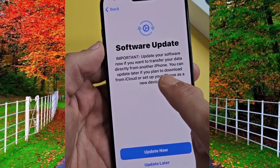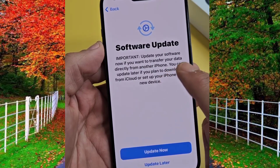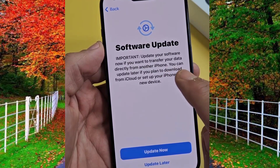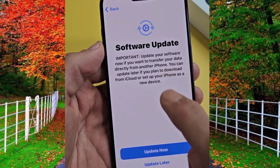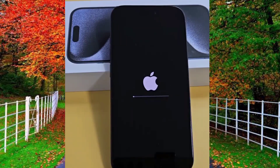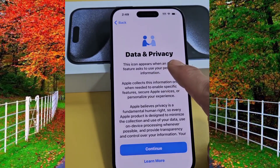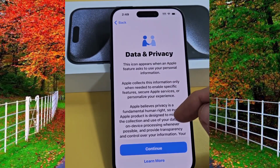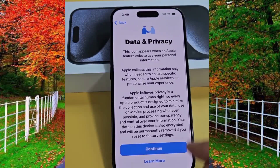Or tap on update later. I will tap on update later. Now tap on continue under data and privacy.